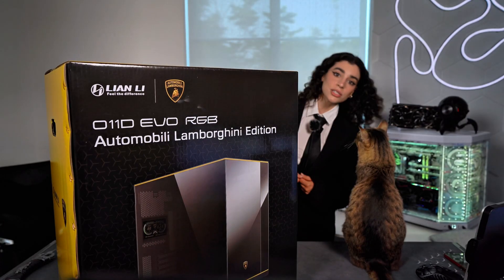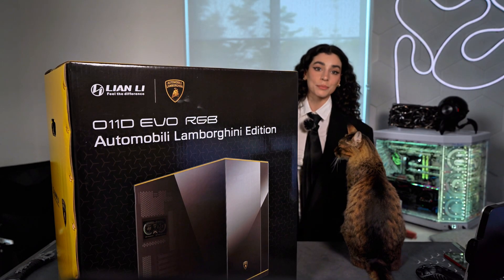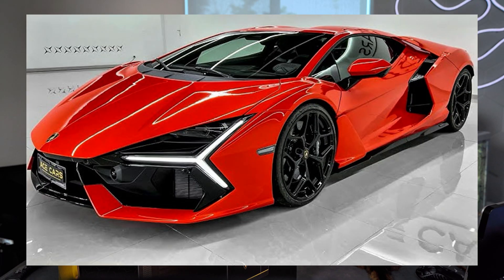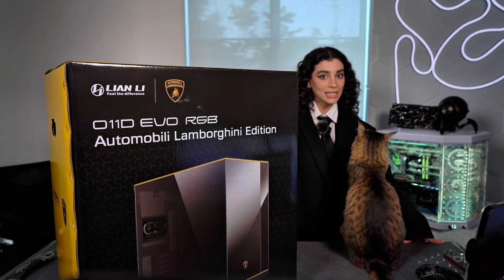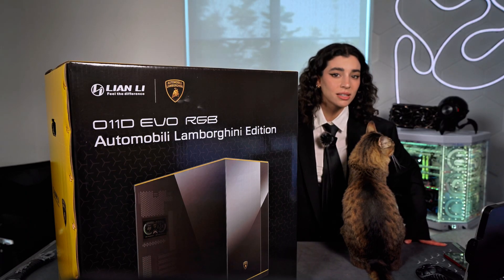Which is fitting because today we're putting it inside a Lamborghini — I mean, a Lamborghini PC case, but you get it!